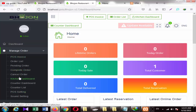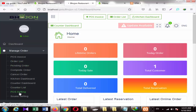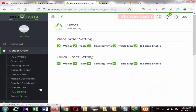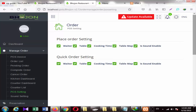There is a kitchen dashboard. You can see complete orders, pending orders, and a list here. You can see a setting option as well. You can see a POS or order system that you want from here, and you can see its settings.